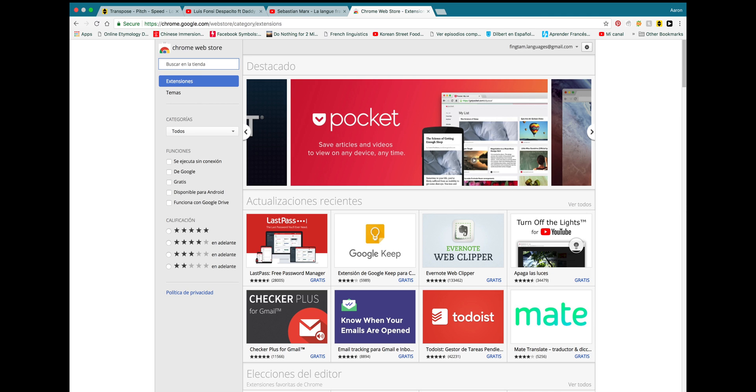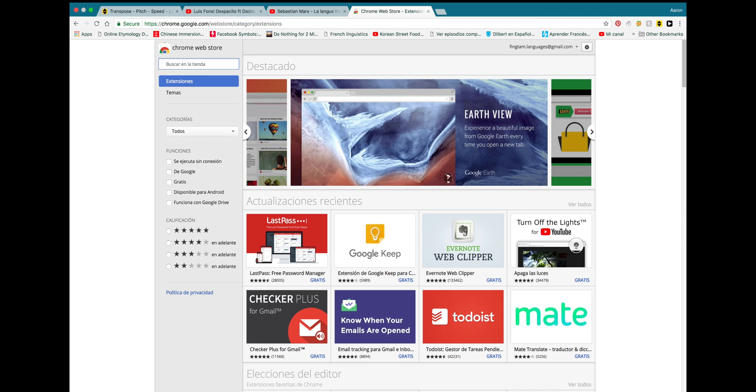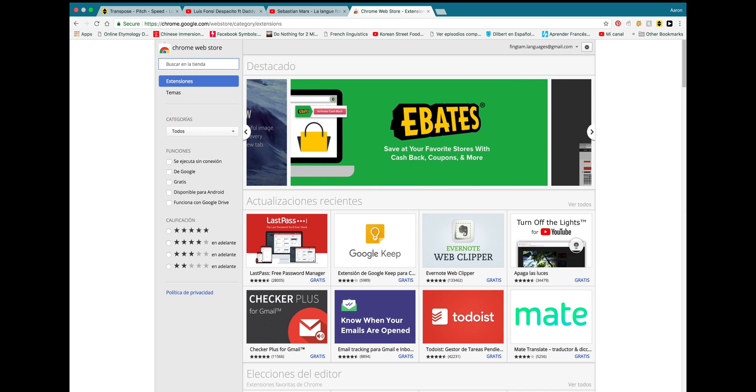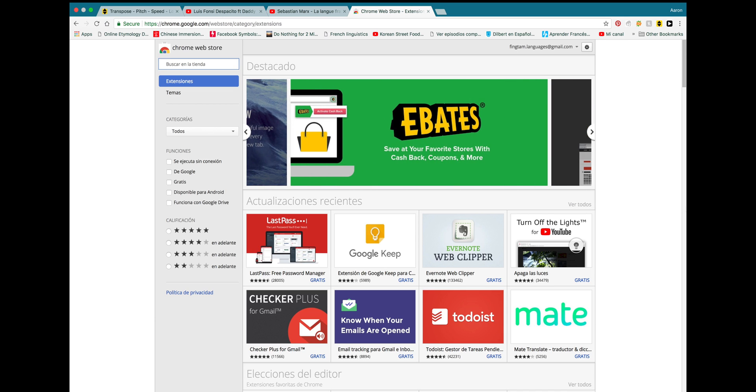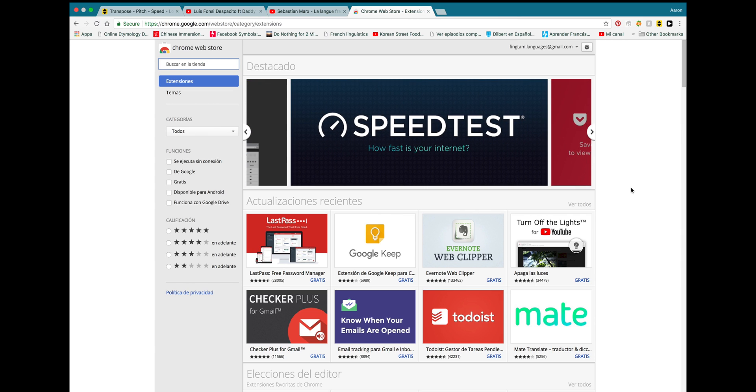If you don't know what Chrome extensions are, these are small add-ons, little tools that you can add to your web browser in order to give you more functions on your web browser. And that's assuming that you're using the web browser Google Chrome.